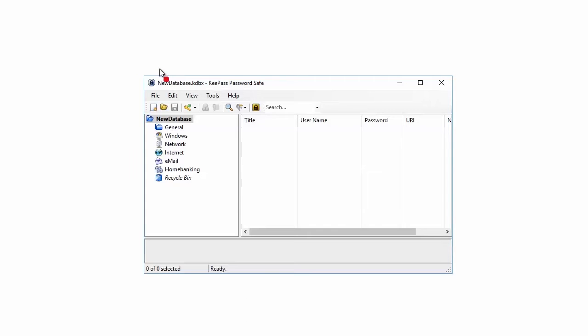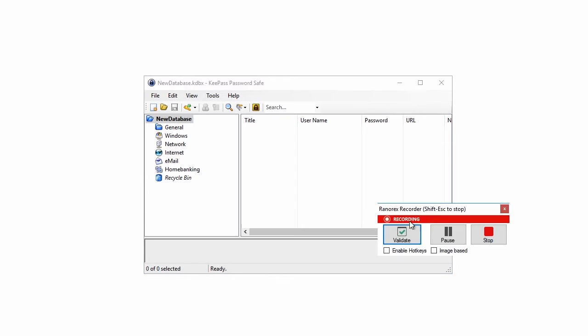Press the Record button. To add a validation action, click on the Validate button within the Recording toolbar.